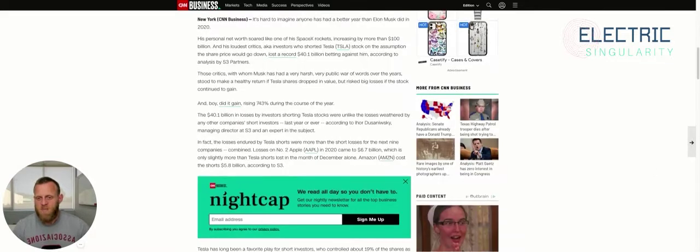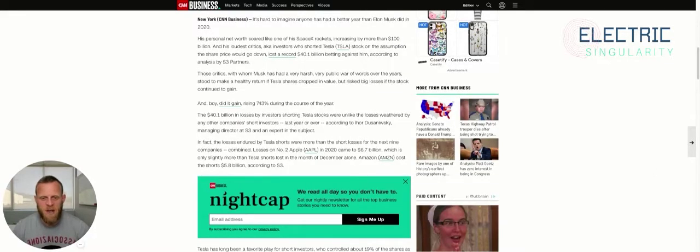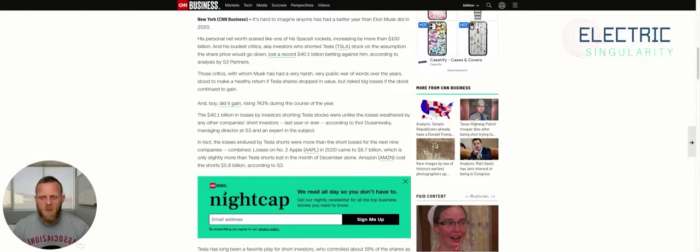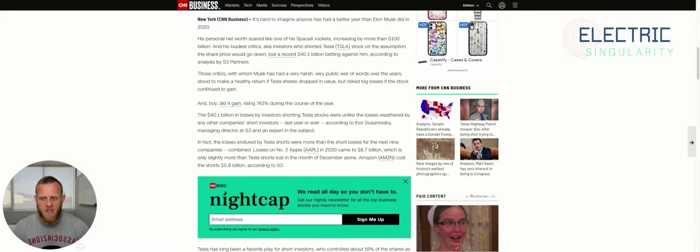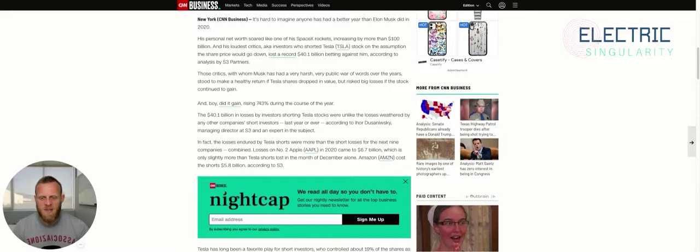It's hard to imagine anyone has had a better year than Elon Musk did in 2020. His personal net worth soared like one of his SpaceX rockets, increasing by more than $100 billion. And his loudest critics—investors who shorted Tesla stock on the assumption the share price would go down—lost a record $40.1 billion betting against him, according to analysis by S3 Partners.